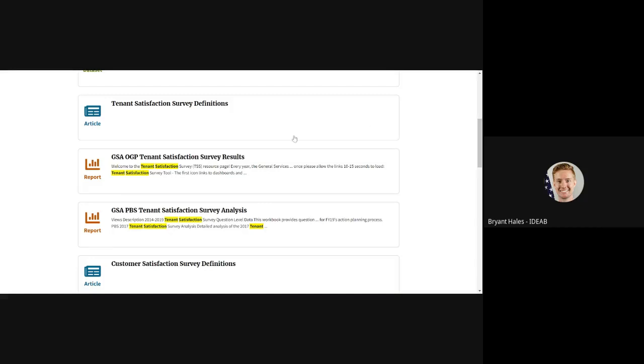I'm continuing this video from the previous how to search for content on the D2D portal.